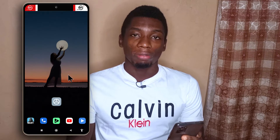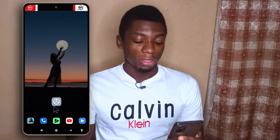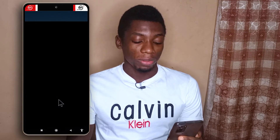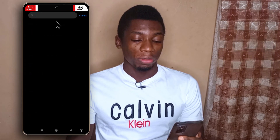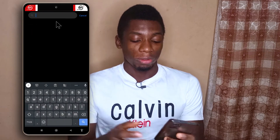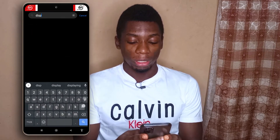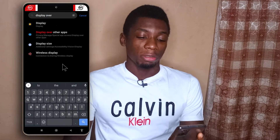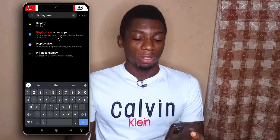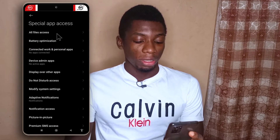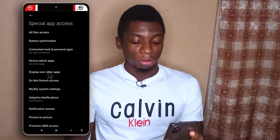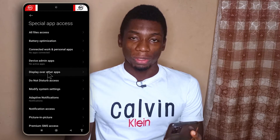The first thing you want to do is head over to your phone settings. Tap on settings and then search for 'Display over other apps.' When you see this, tap on it and then tap on the option here.